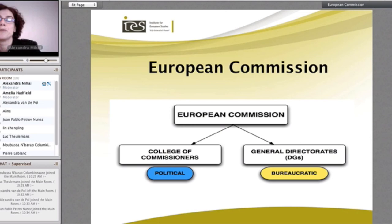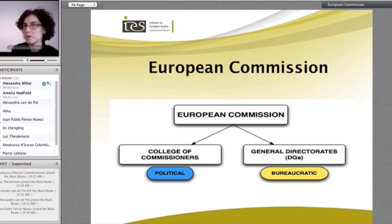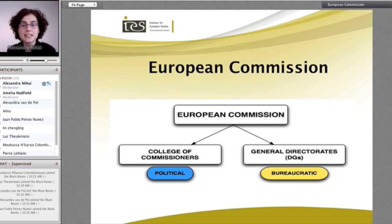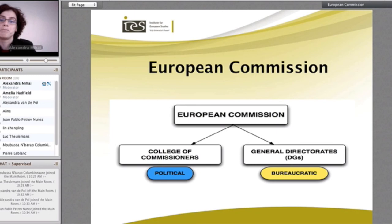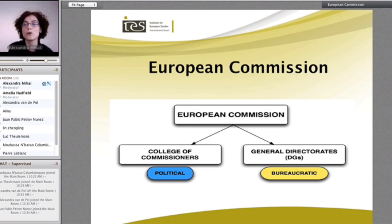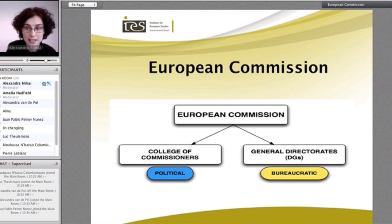Normally when we read or hear about the Commission in the media, it is mainly about the political part — the College of Commissioners: Commissioner X or Commissioner Y has done that, said that. But this is just the tip of the iceberg. What lies beneath that is the Directorates-General — the DGs that actually do all the work: the bureaucratic work, the proposals, the legislative proposals. That's really important to remember: we have the political level and the bureaucratic level, and these two go in parallel. The Commission refers to both of them.